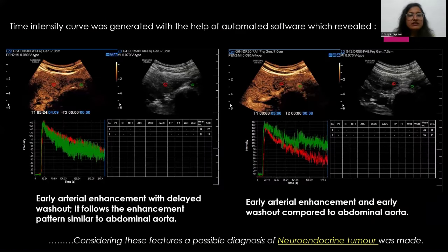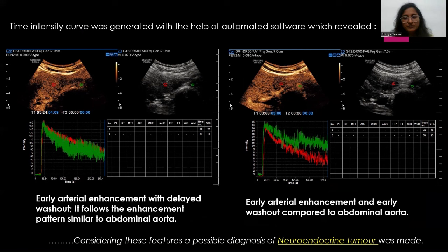A time intensity curve was generated using automated software, which showed early arterial enhancement with delayed washout for the primary lesion, following an enhancement pattern similar to the abdominal aorta. The adjacent metastatic nodes showed early arterial enhancement and early washout compared to the abdominal aorta. Considering these features, a possible diagnosis of neuroendocrine tumor was made.